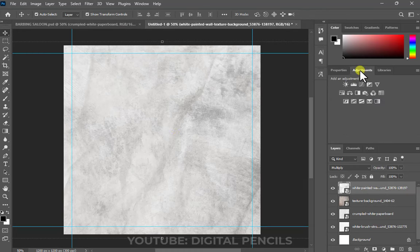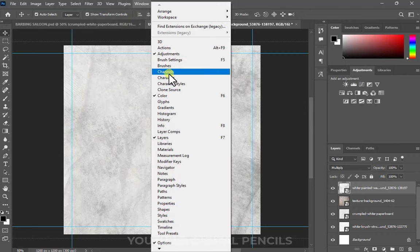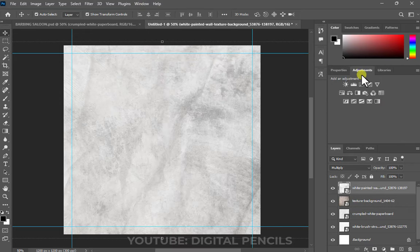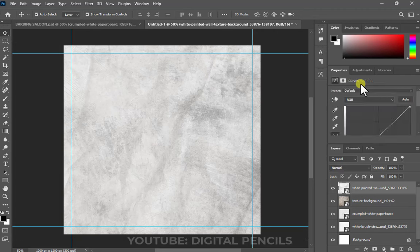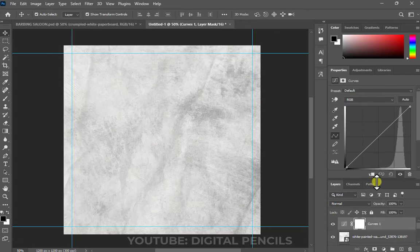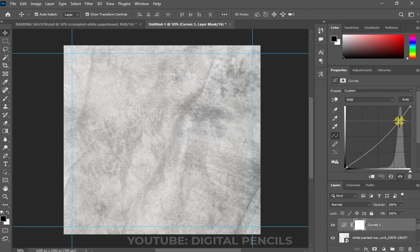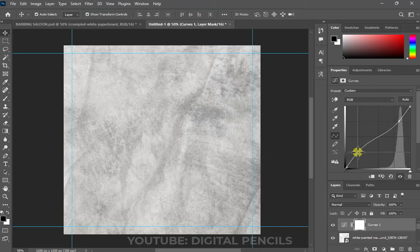I want it to be a bit darker, so I'm going to go to my Adjustments panel. If you're not seeing your Adjustments panel, go to Window > Adjustments and click on it. I'm going to use Curves — it lets me increase the bright side or the dark side. If I bring this down, I'm making it darker. This side represents the highlights — I'm trying to reduce the light.